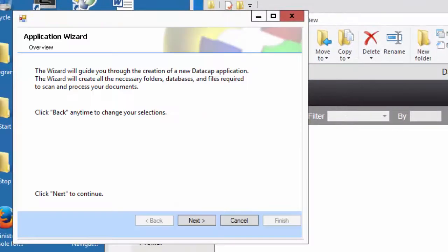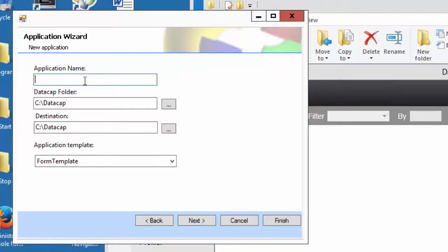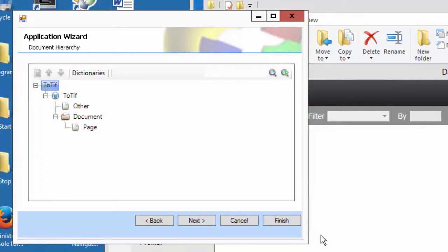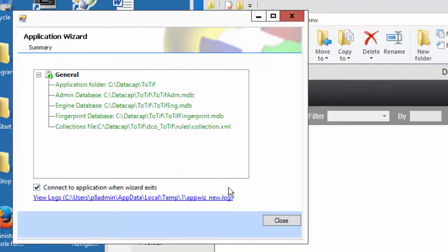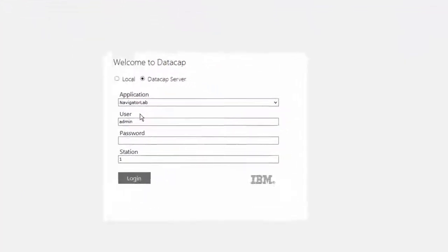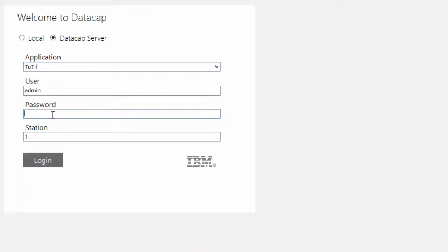Create a new application, then a new Rule Runner Server application. I'm going to call it 'Convert to TIFF' with a form template. I just never ever change Document or Page — leave those alone because other things inherit from them. Connect to wizard, and when it exits it'll bring another window and you have to find your application in TIP Admin.